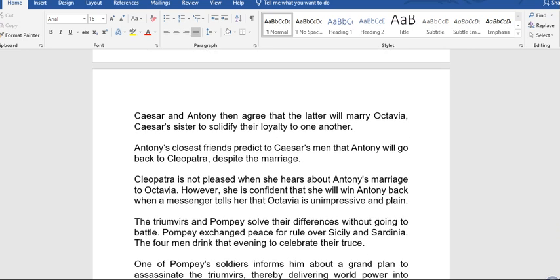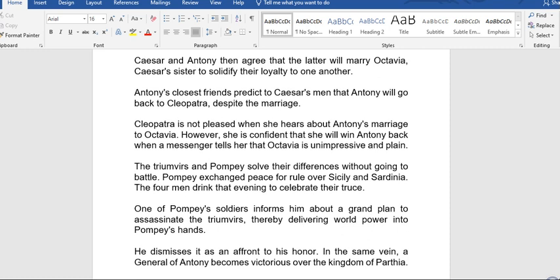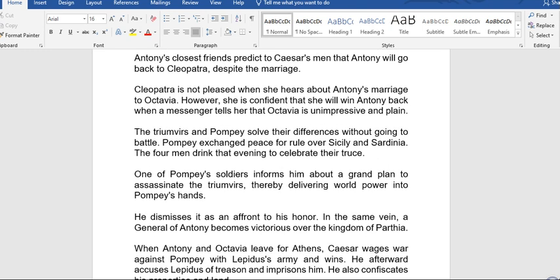Caesar and Antony agree that Antony will marry Octavia, Caesar's sister, to solidify their loyalty to one another. Antony's closest friends predict to Caesar's men that Antony will go back to Cleopatra despite the marriage. Cleopatra is not pleased when she hears about Antony's marriage to Octavia; however, she is confident she will win Antony back when a messenger tells her that Octavia is unimpressive and plain.